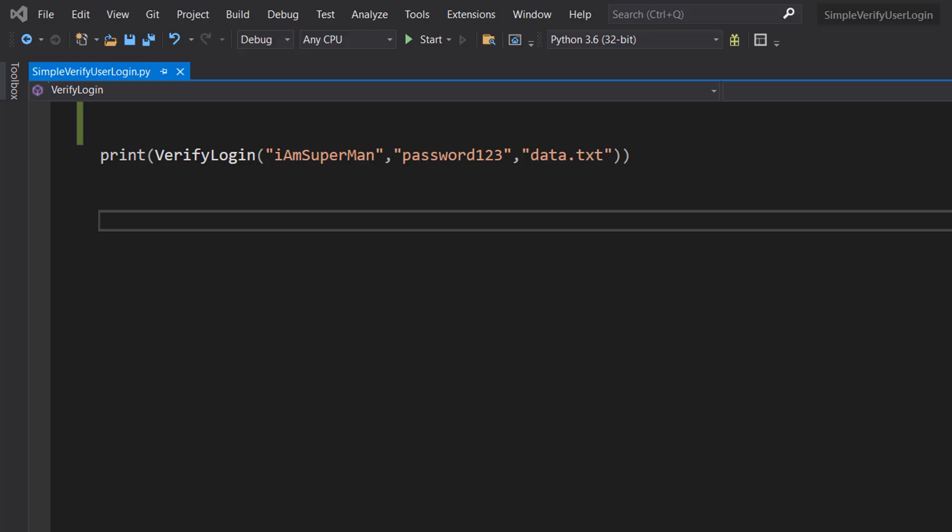Greetings! It's Maxo Diddly here and today I am going to be showing you how to do a simple verify user login system using Python.